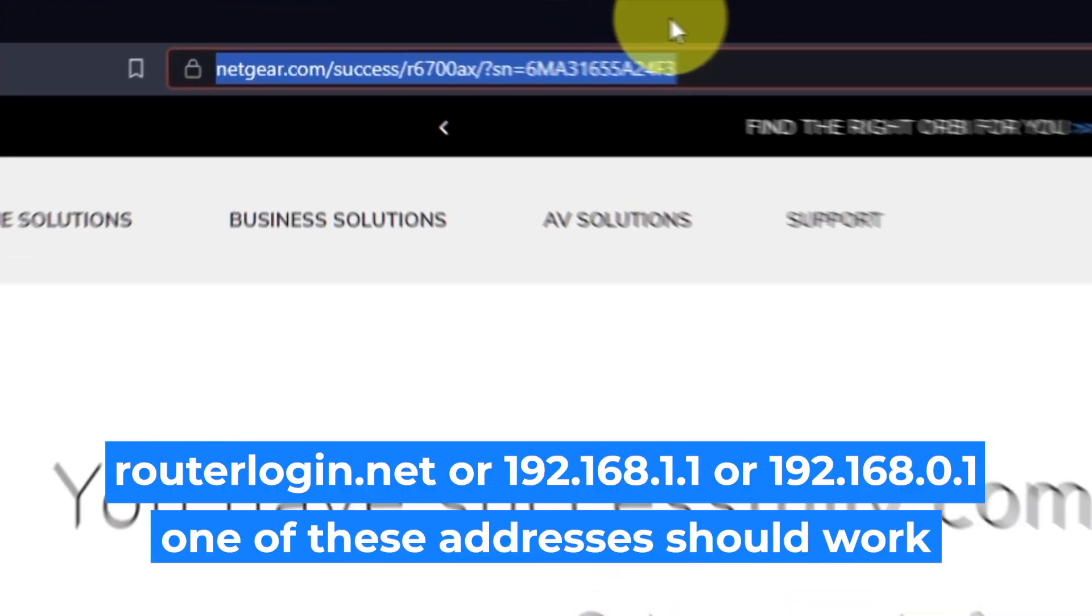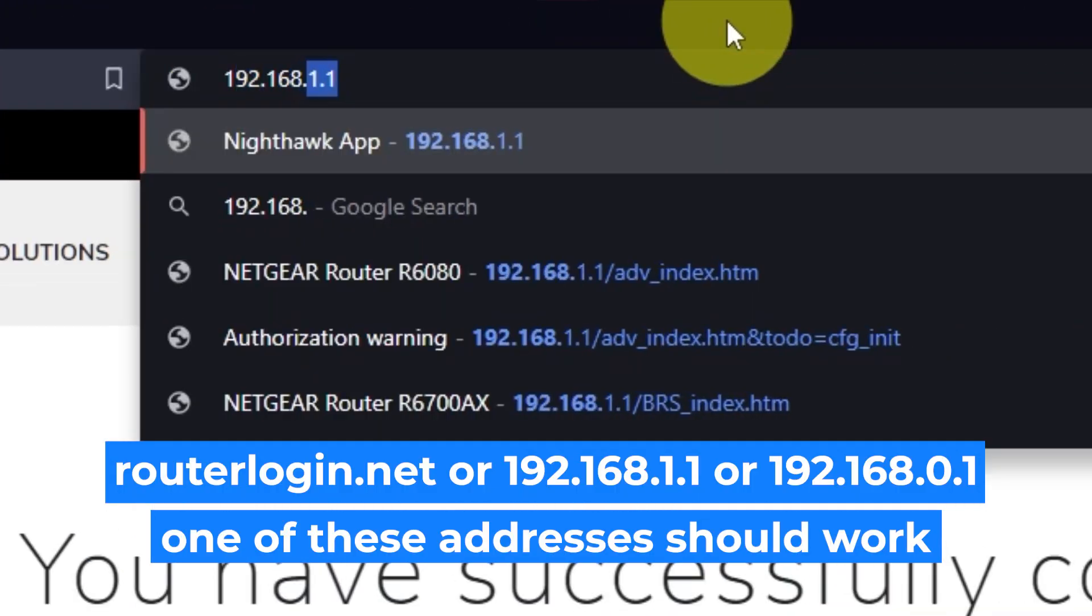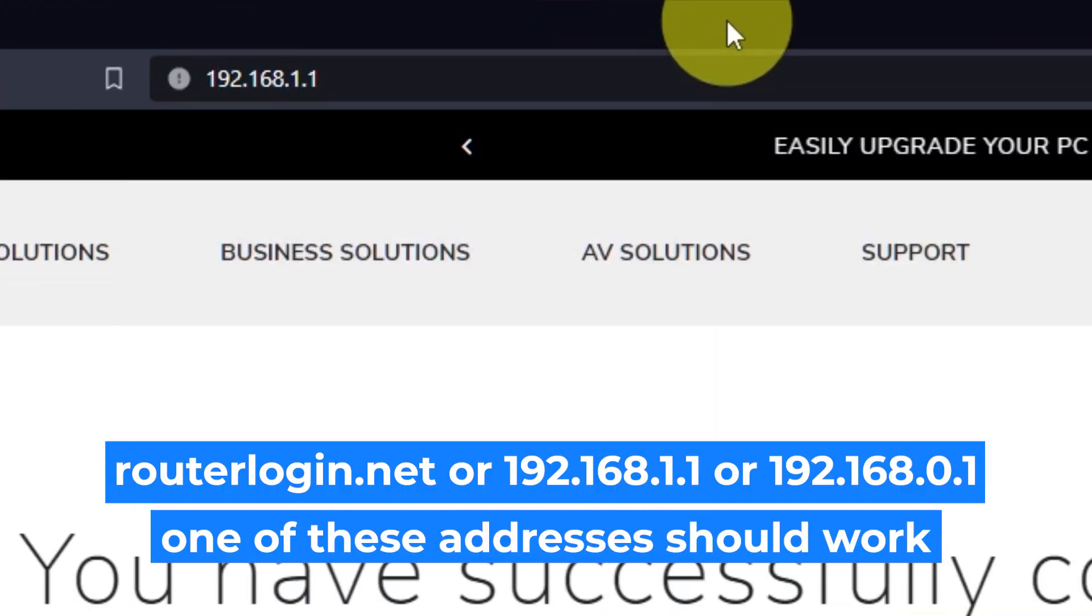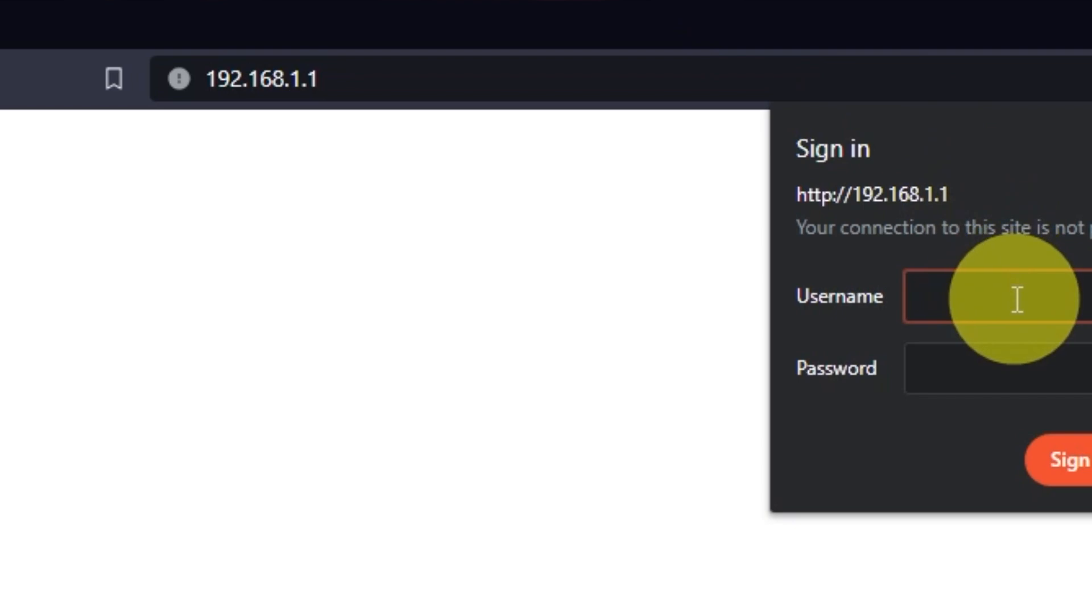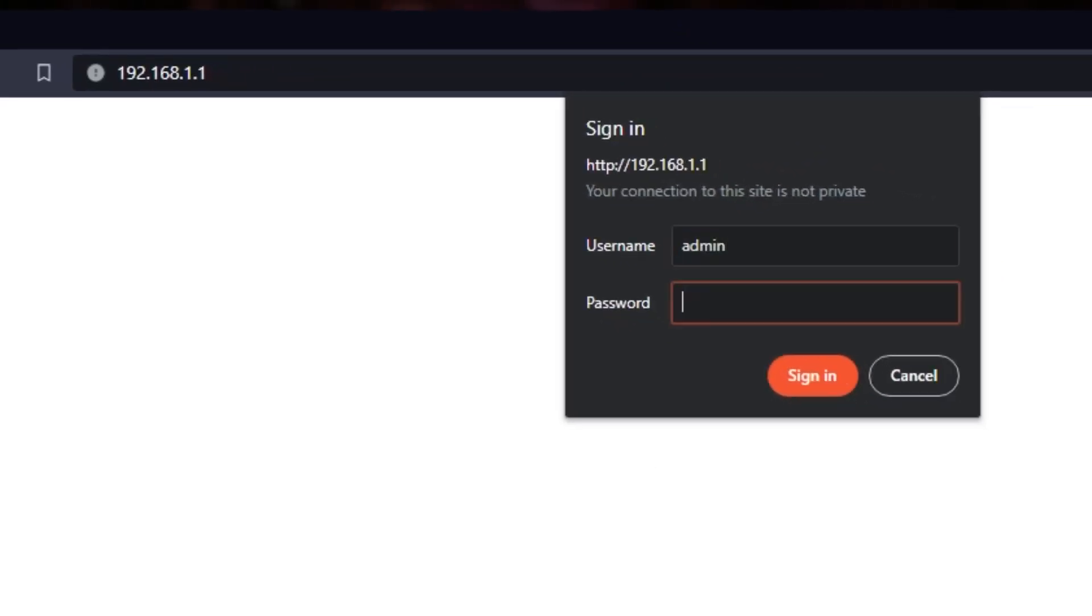Log into the router's web interface again if you were logged out of it. Enter the standard username, admin, and password that you created a few minutes ago. Press Sign In button.